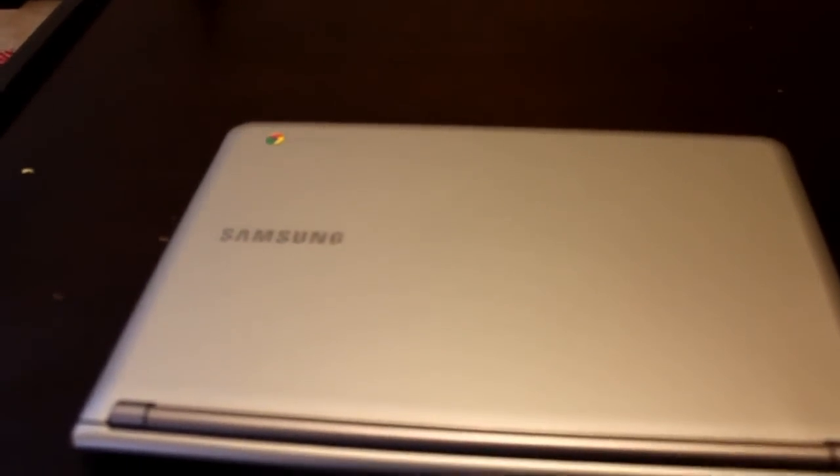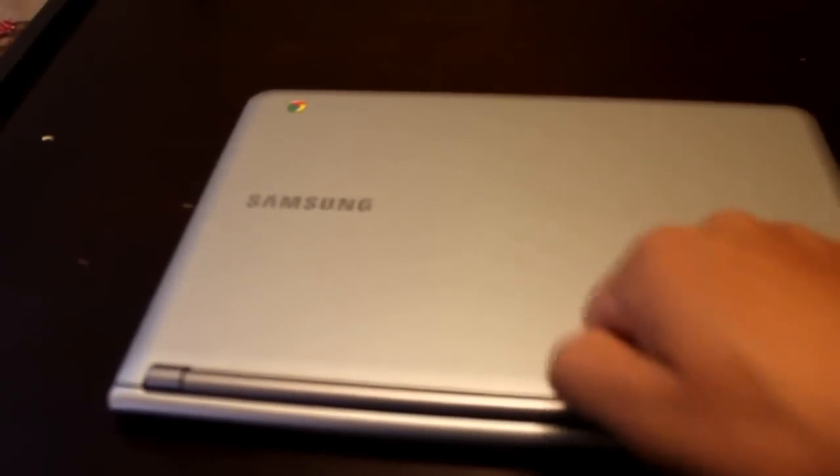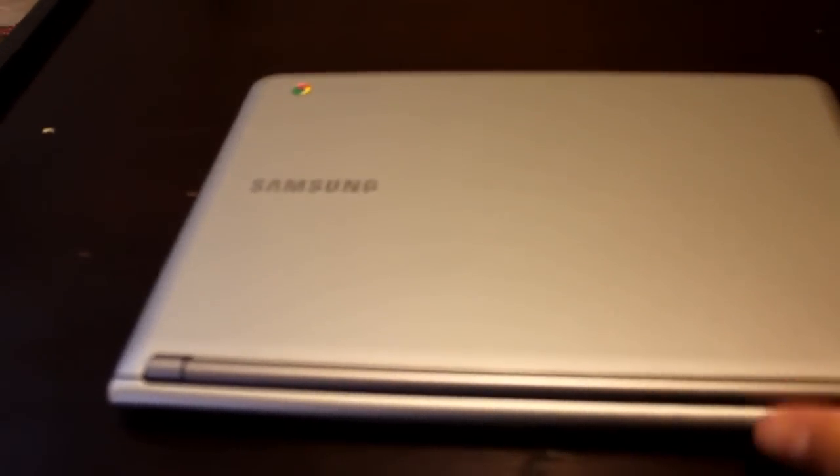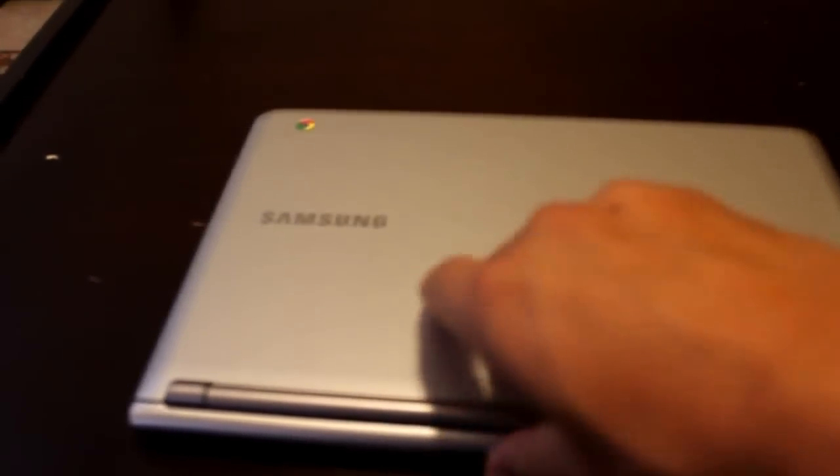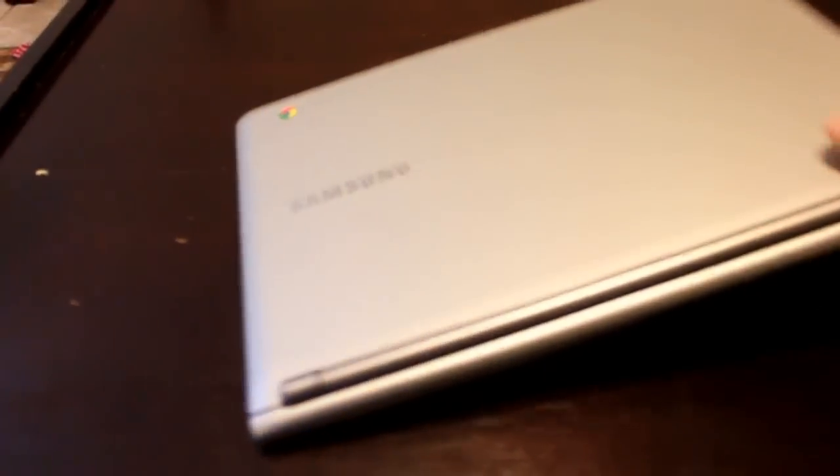Overall, the build quality is fairly decent. It's pretty sturdy, very lightweight and manageable, I would say. It operates off of the Chrome browser system that Google has.